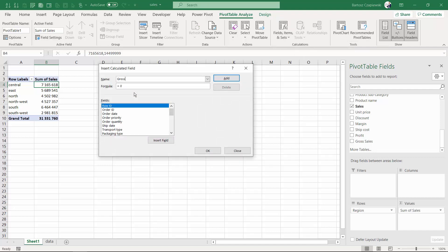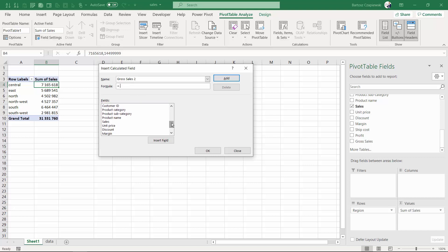What do you do? You give the name to your calculation. I will call it gross sales number two because I've already created a column like this. Then you go to the formula and using the fields you have in here, you might double click them like sales. You create the formula like sales multiplied by 1.23.